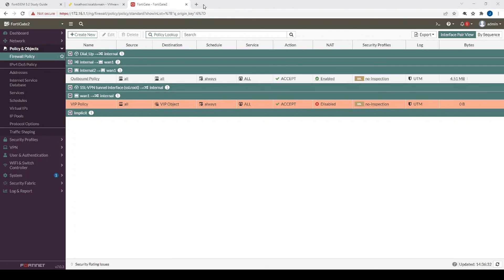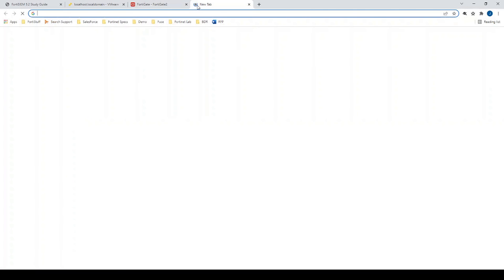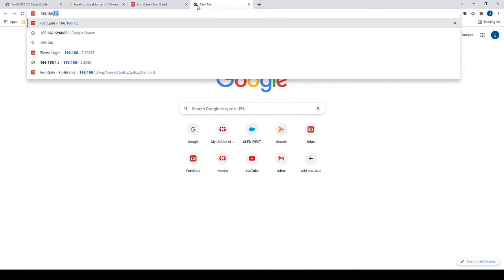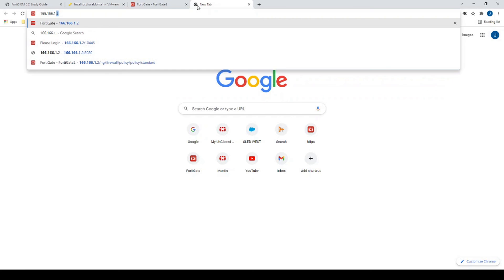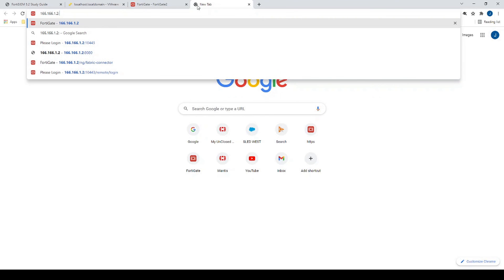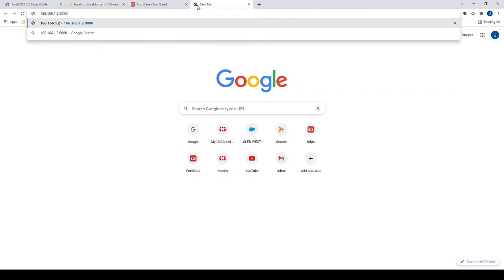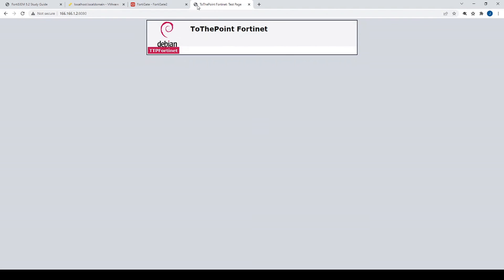Now let's test our configuration and make sure that that hairpin NAT is working. So we'll type in 166.166.1.2 port 8080. And there we have it. We're able to access that internal resource.